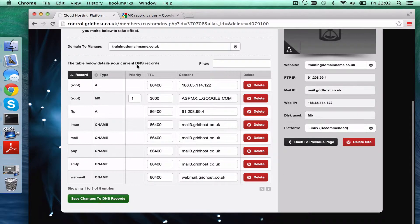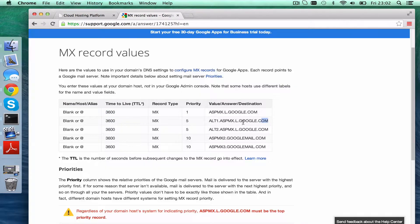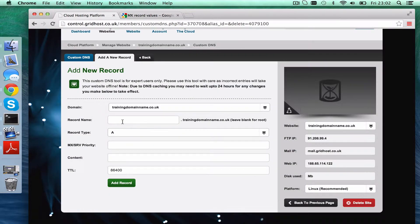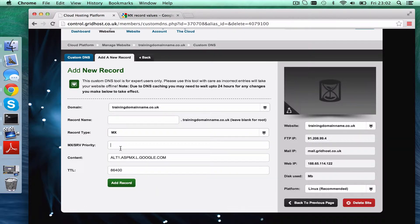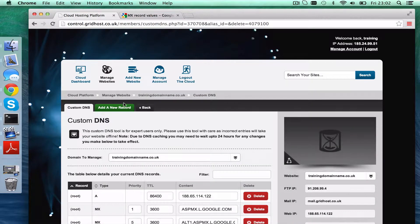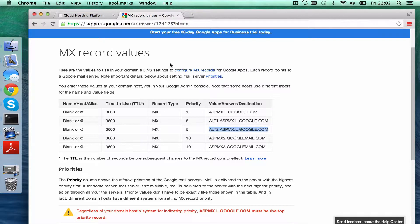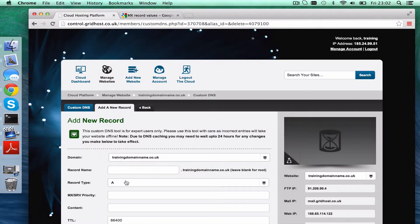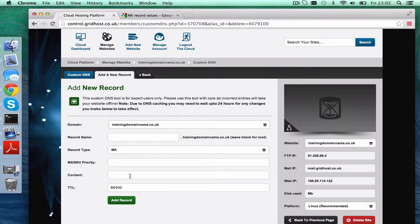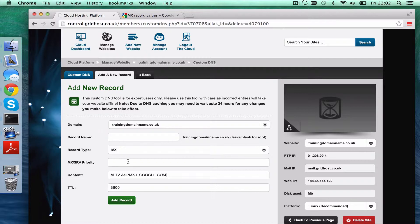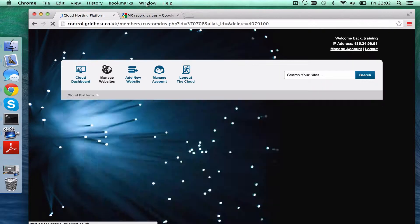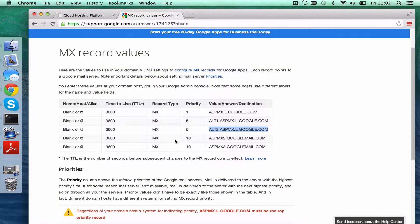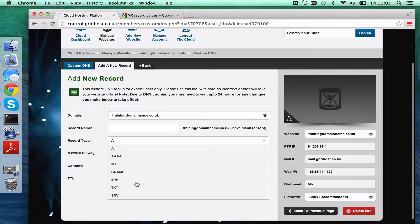Now we just need to do the others. Almost there.